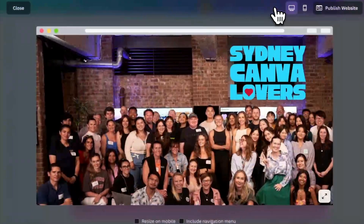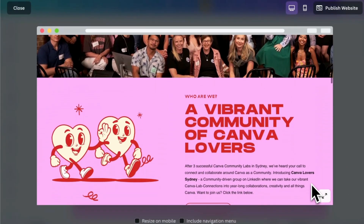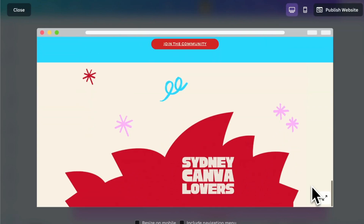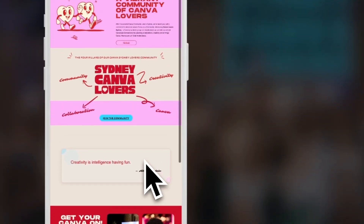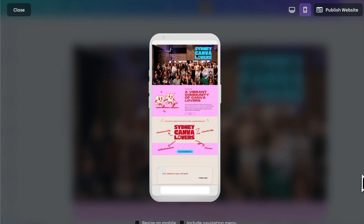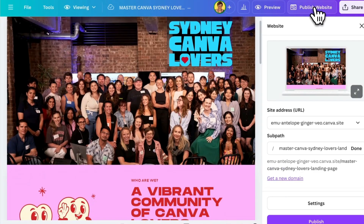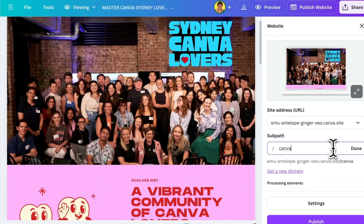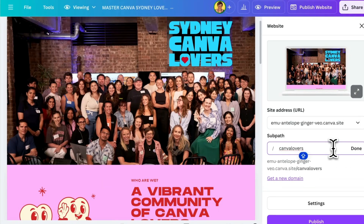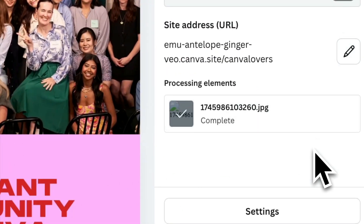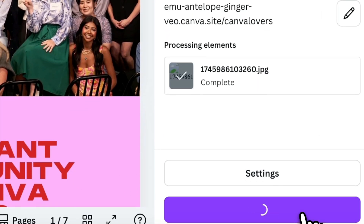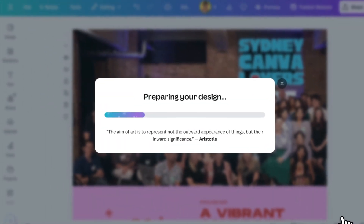Before we publish our website, we want to preview it. Toggle between desktop and mobile — it's very important to check how it views on a mobile as well. Canva's websites are responsive and work really well, but double-check all sections are rendering well. Then come in to publish your website. You're given the option of using one of the generic site addresses, or you can set up a subdomain in your settings. We'll keep it simple and just add 'Canva lovers' as part of the URL, then check the address and hit publish.